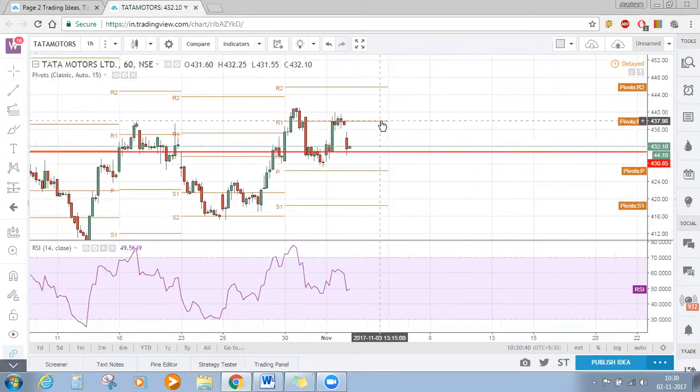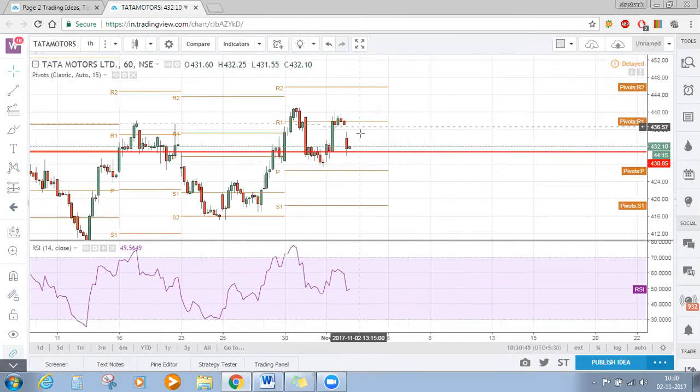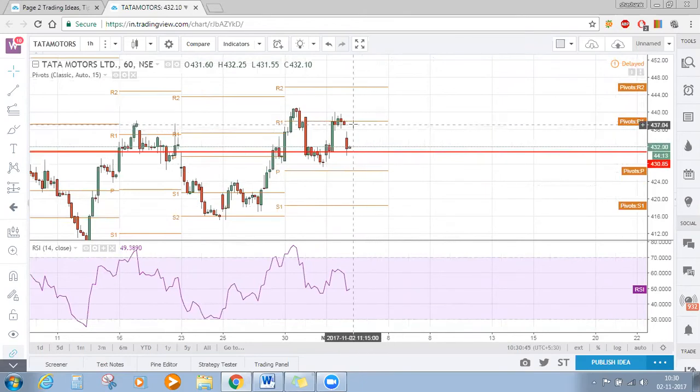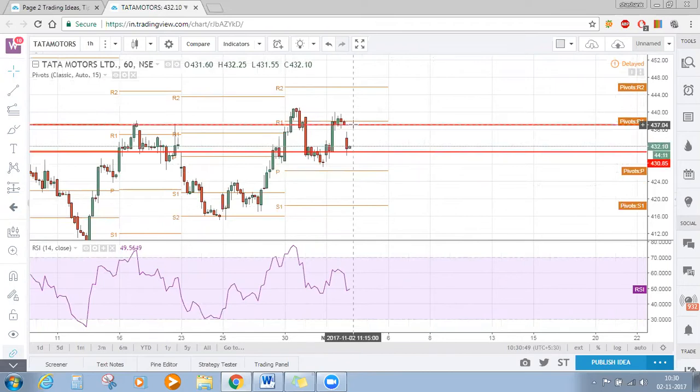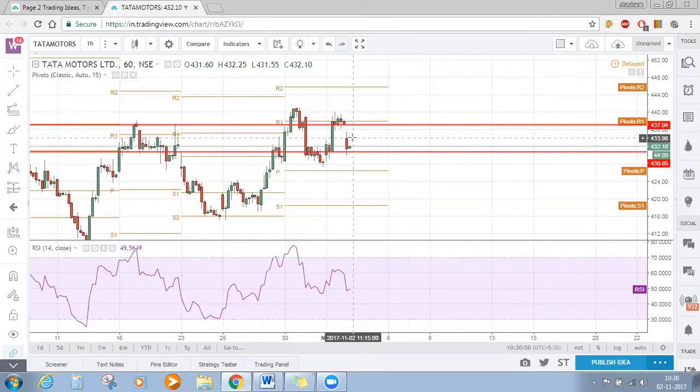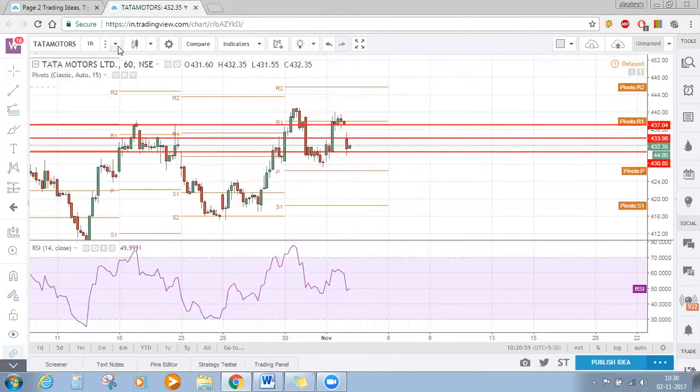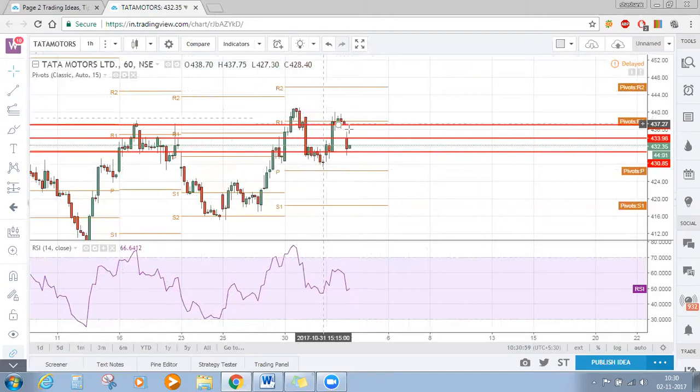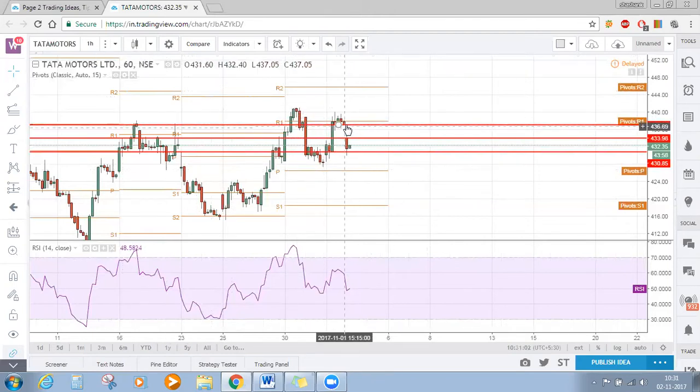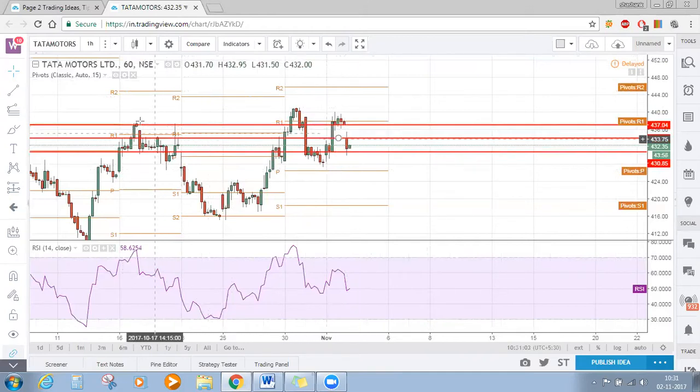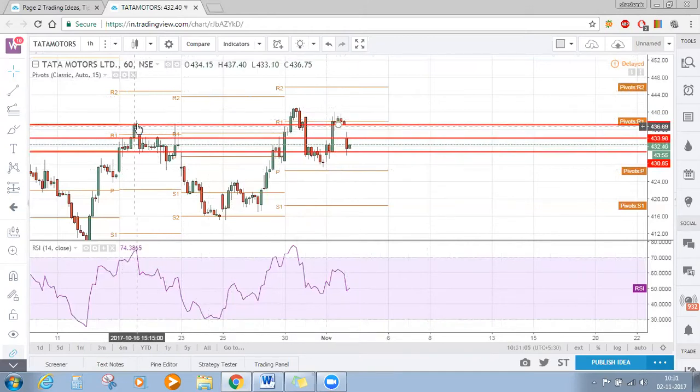This gap can act as a strong resistance in the immediate future. As you can see, this area where there was a gap is now a strong resistance zone.